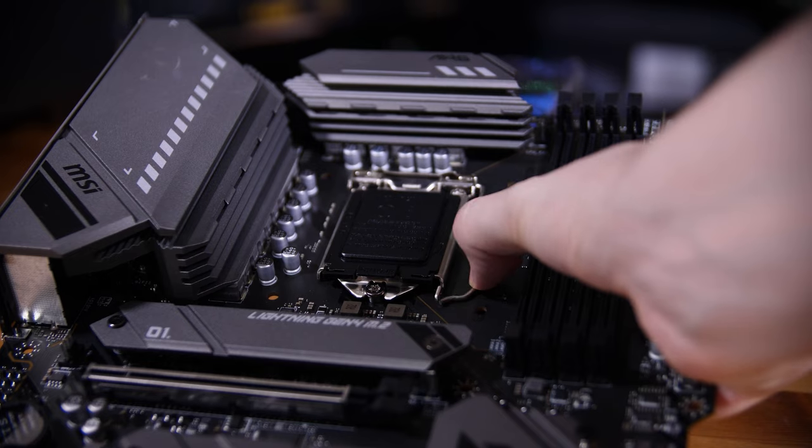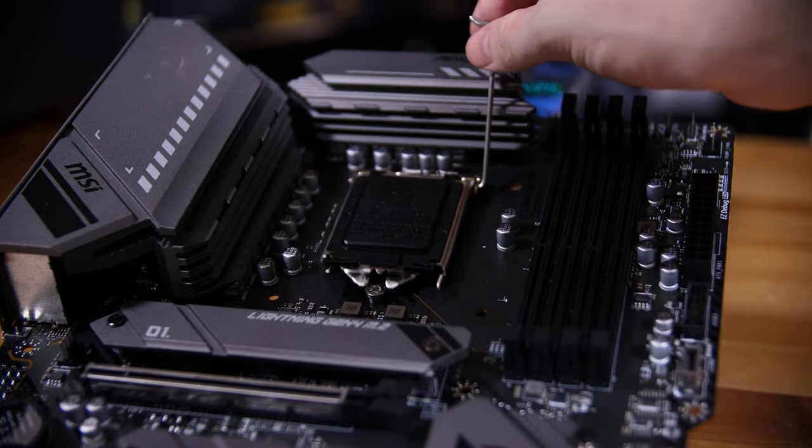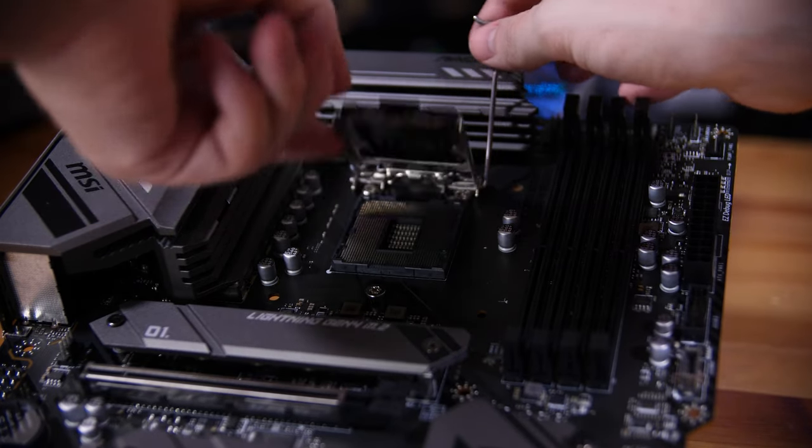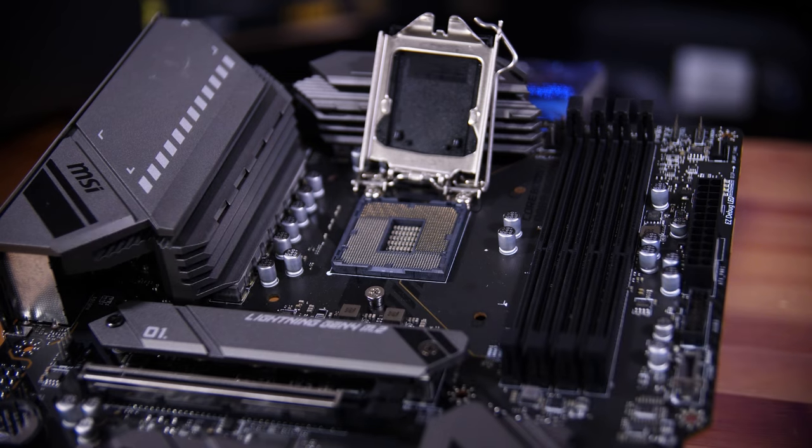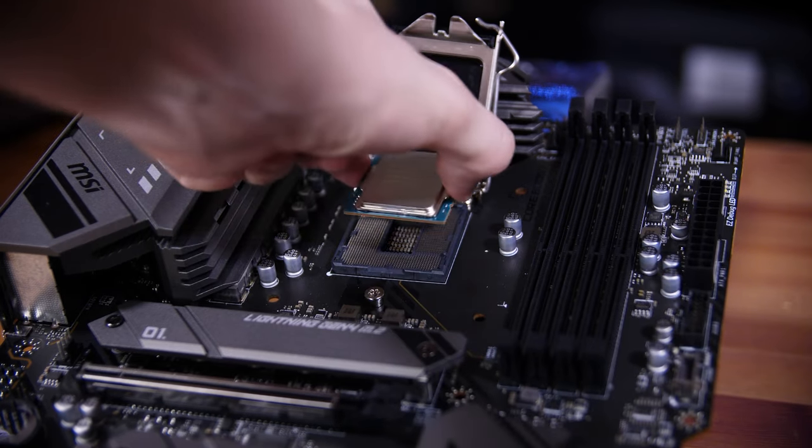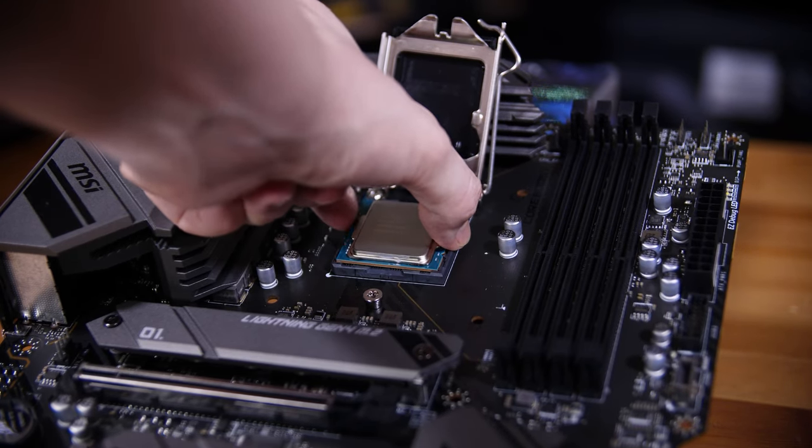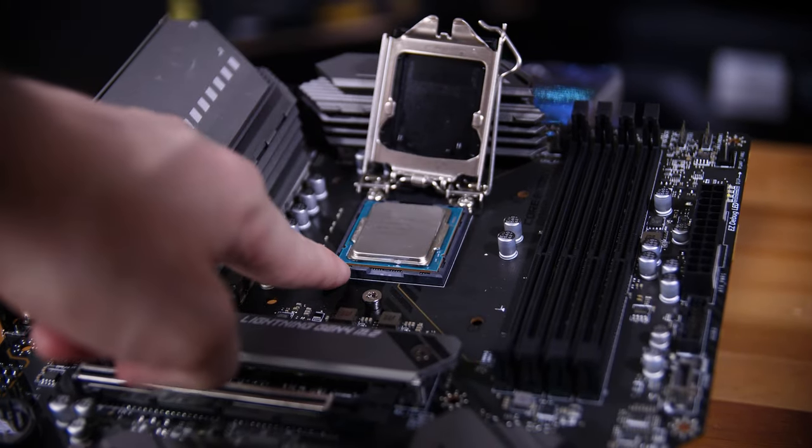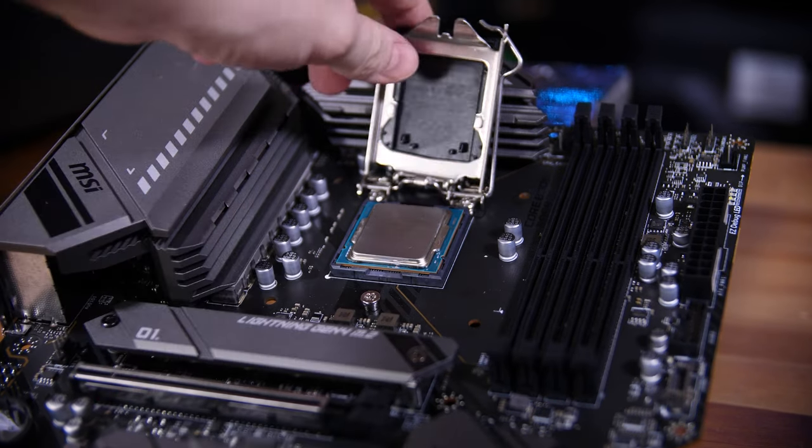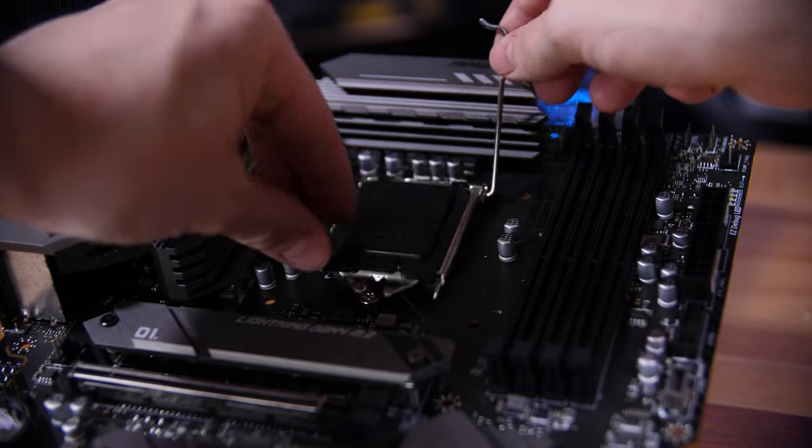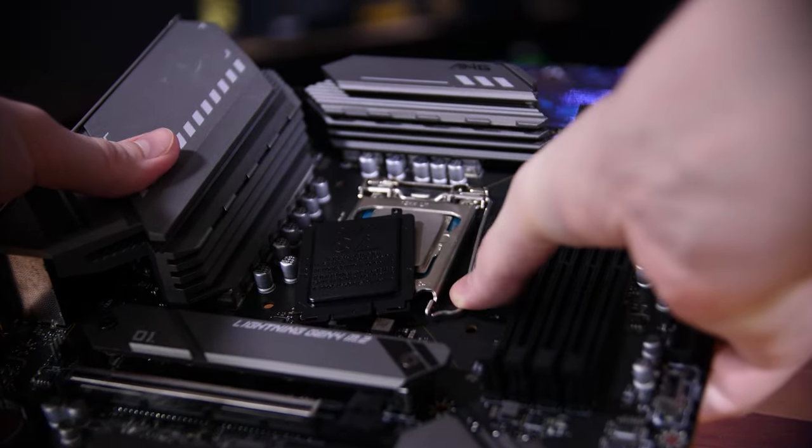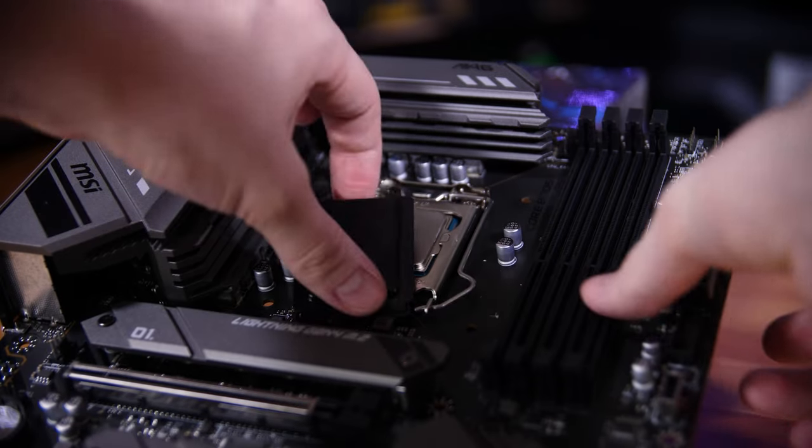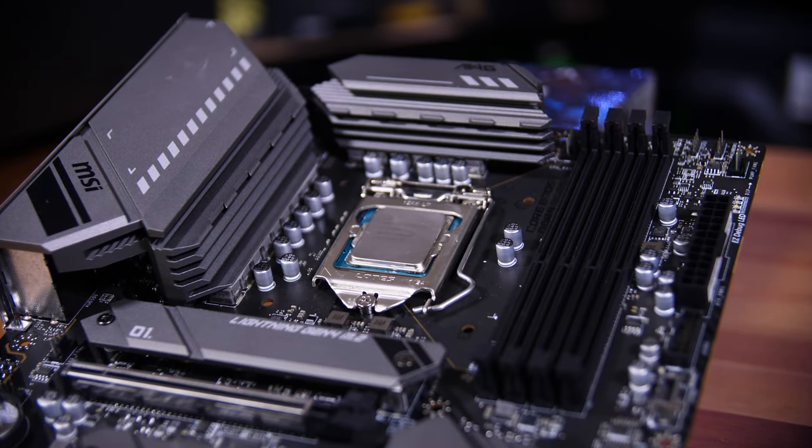The first thing you want to do is get your motherboard out of its box and install the CPU. You want to open the CPU cover using the arm on the right hand side, unhook it from the bottom, lift up the retaining plates, and gently place the CPU down, aligning the gold triangle on the CPU with the little triangle on the socket.